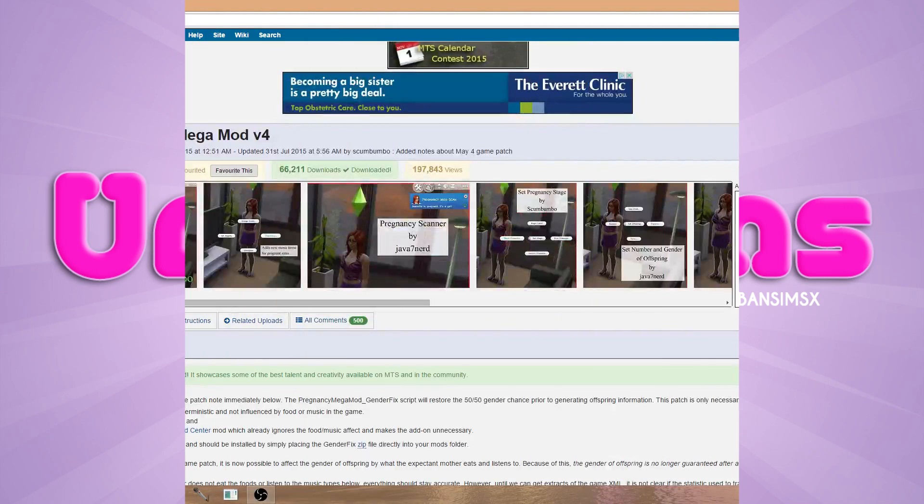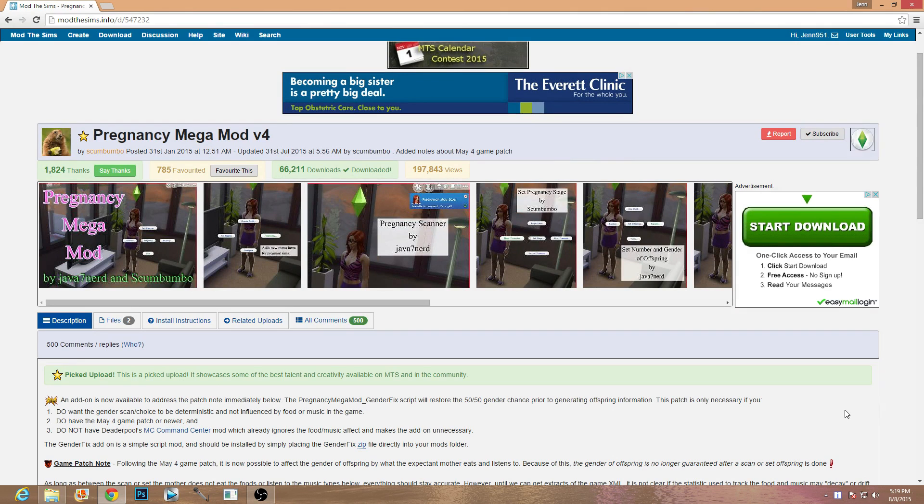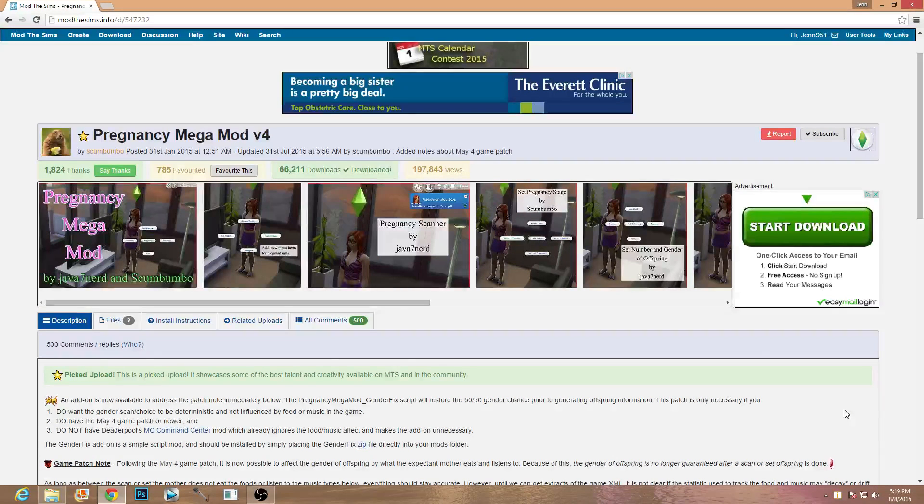Hello guys and welcome back to my channel. So today I wanted to go ahead and do a how to install script mods into your Sims 4 game.